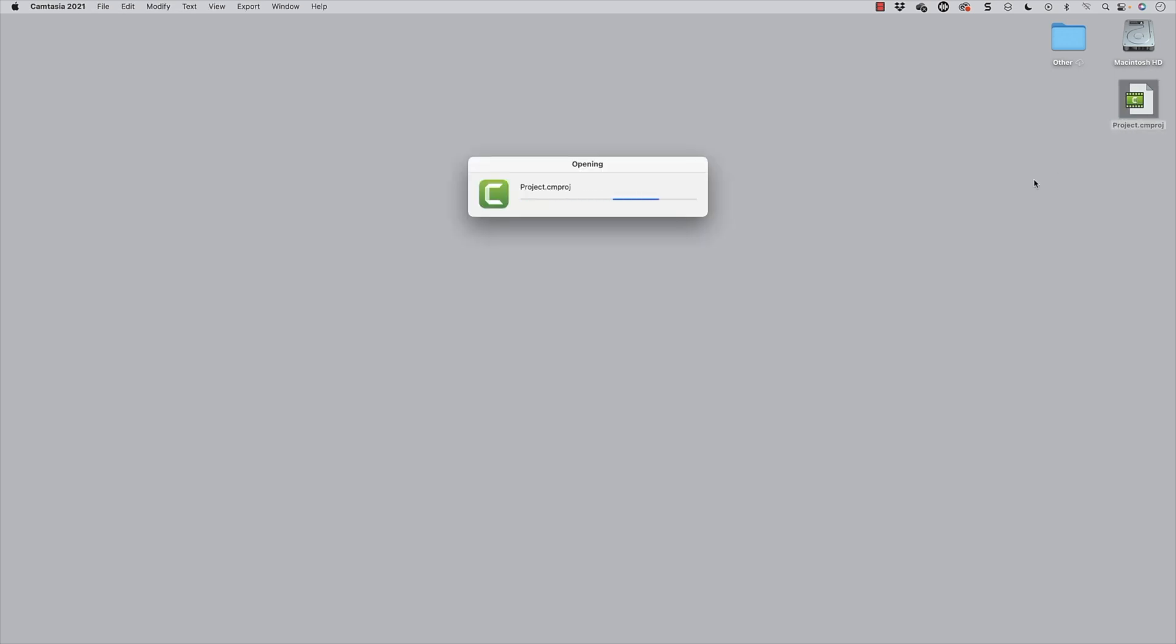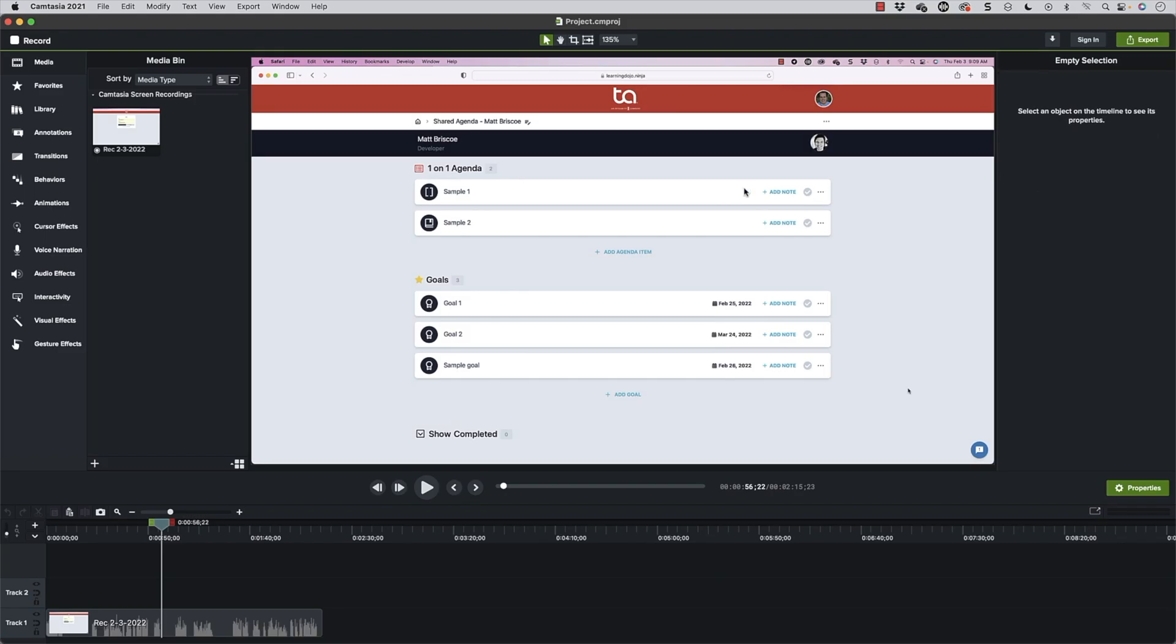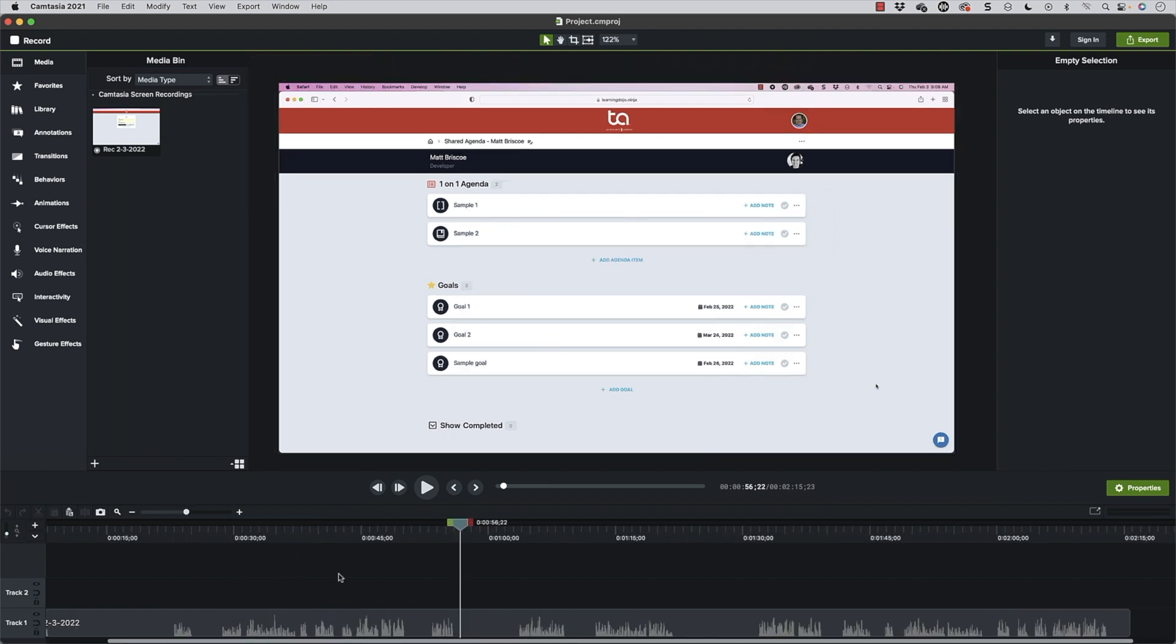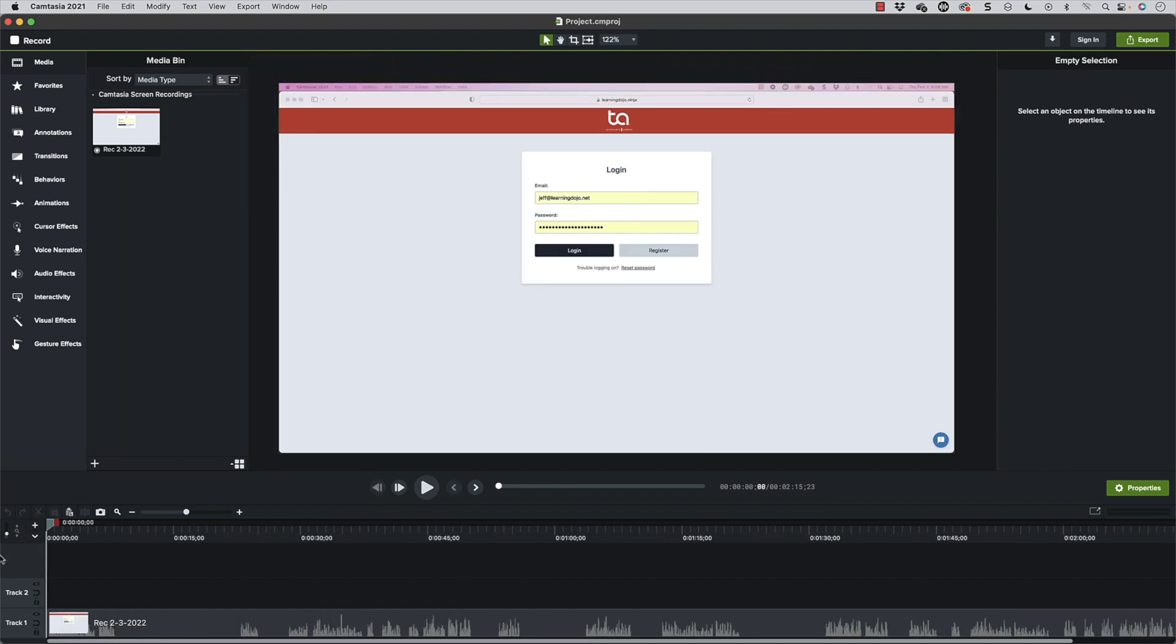So I have a project already pulled up in Camtasia. I'm going to go ahead and double click on it. And you can see here as I start to scroll through, this is just a simple screen recording.